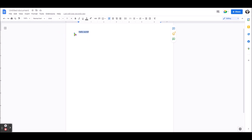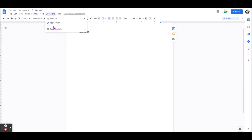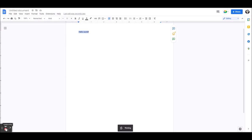Now we need to grab the text, go to extensions, and type bad translator. Now we need to wait a few seconds for it to work.